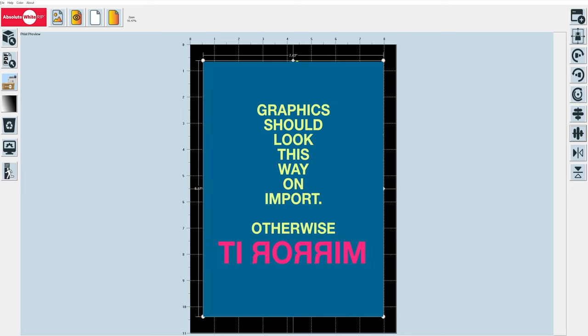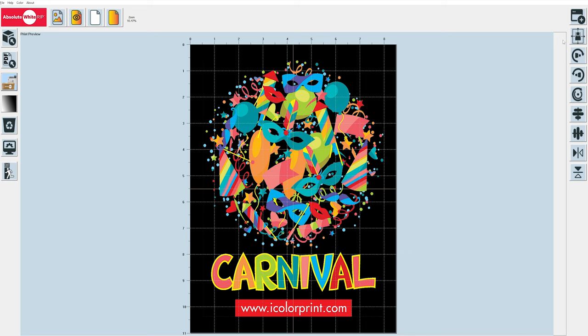That being said, the software cannot detect if your graphic is already mirrored. So if you import a graphic that is mirrored by default and you bring it into Absolute White, it may actually unmirror it. As long as your graphic is right reading in the preview, the RIP software will automatically mirror it correctly for output. However, if you import a mirrored graphic, you may need to use those tabs to unmirror it so the software can do what it needs to do.